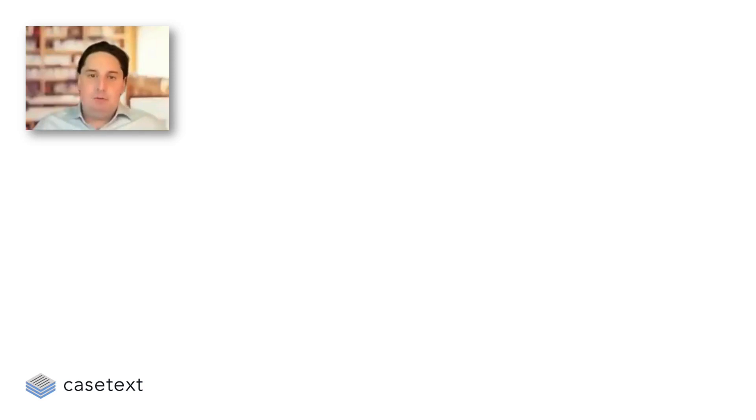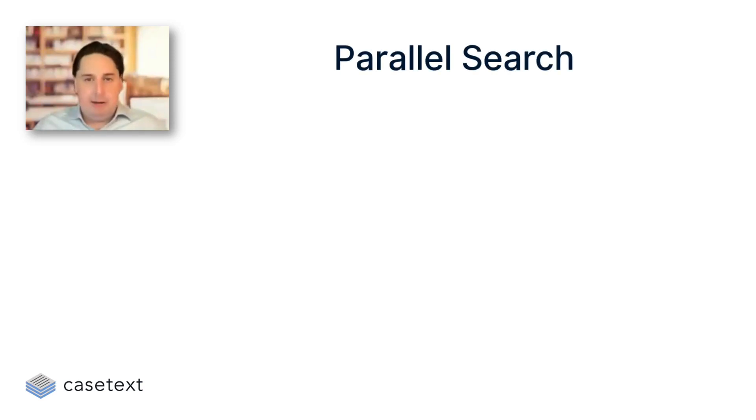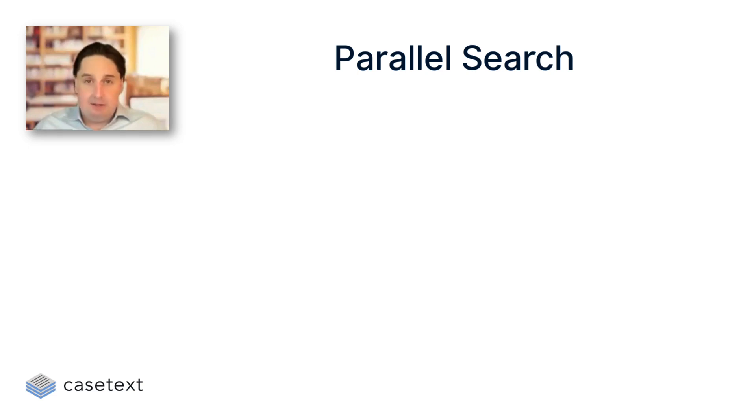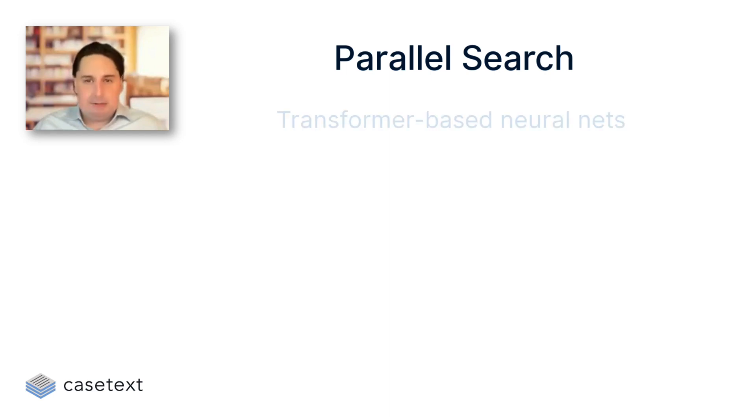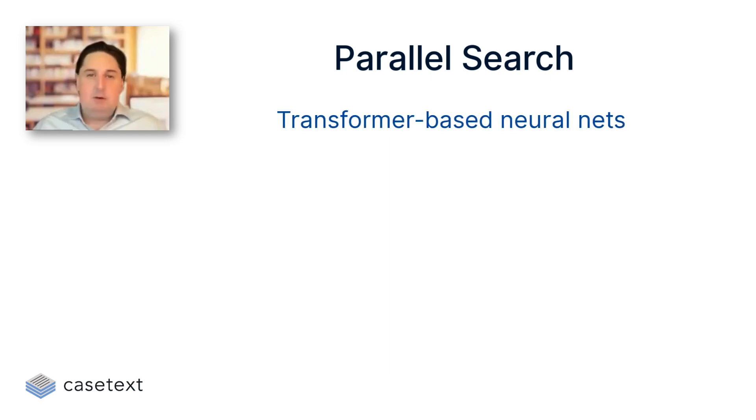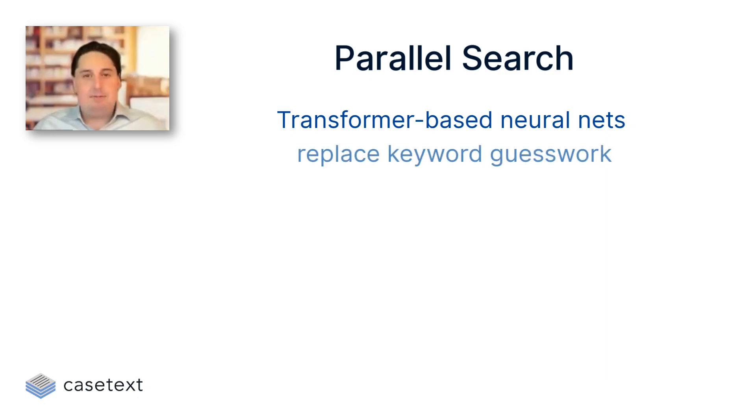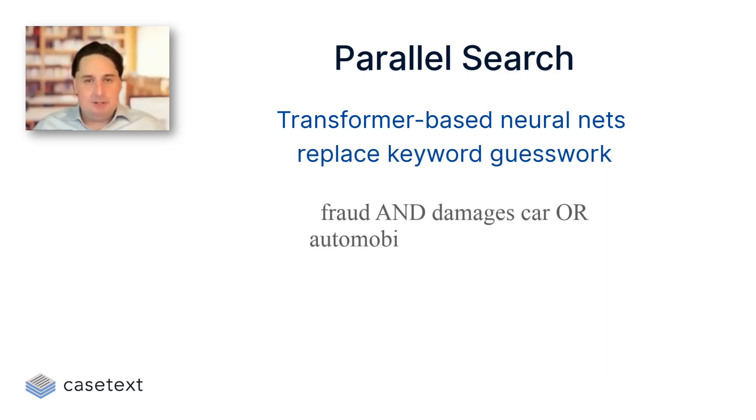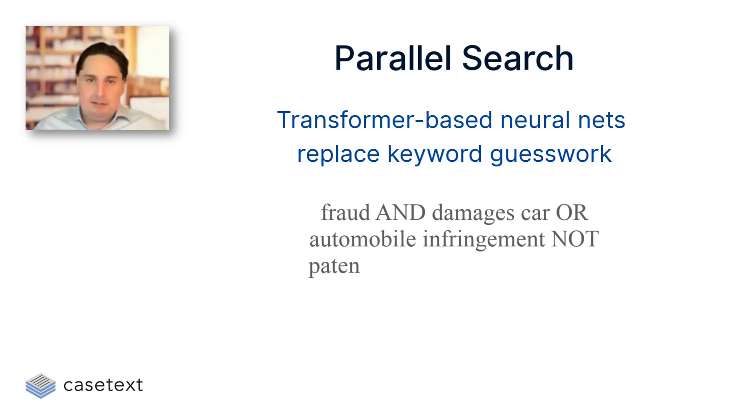AllSearch began when we first created something called ParallelSearch to better enable attorneys to navigate the case law. ParallelSearch relied on this new technology called transformer-based neural nets, which enabled attorneys for the first time to free themselves from the mercy of the keywords that they happen to choose when they're trying to find case law.